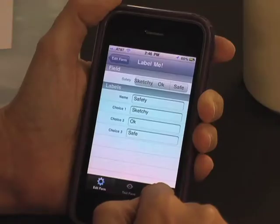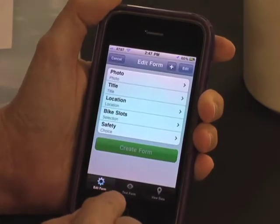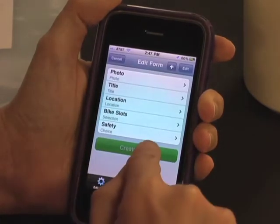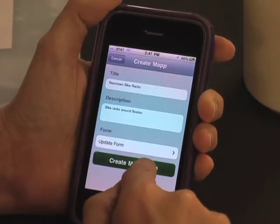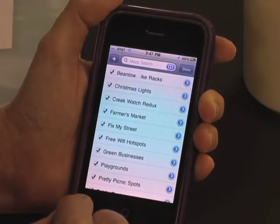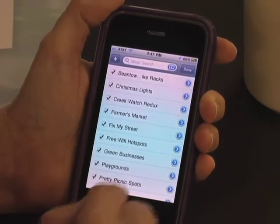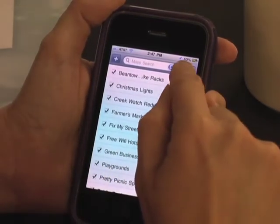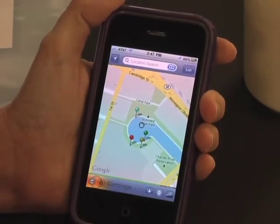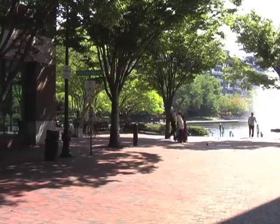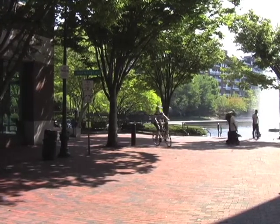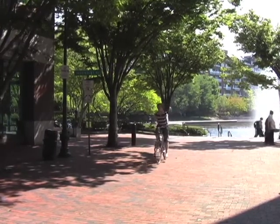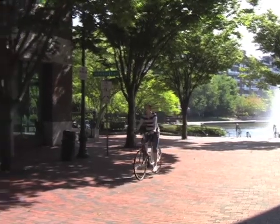When she's done designing the data point, she clicks on Create Form, which takes her back to the mini-app creation page. There, she clicks on Create MocoMap, and the system takes care of the rest, deploying her mini-app within the encompassing MocoMaps phone application. Done! Kate has just quickly built and deployed a new location-based crowdsourcing mini-app, without needing to know anything about mobile phone programming.